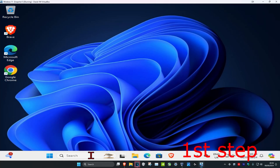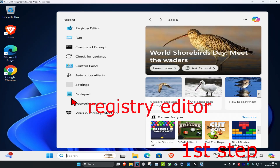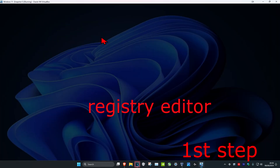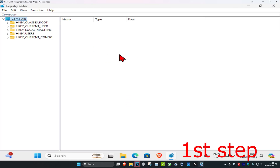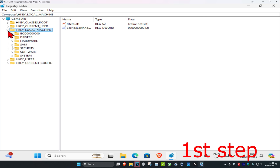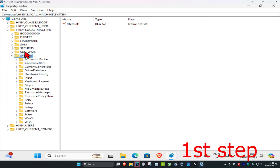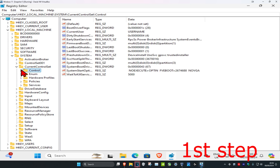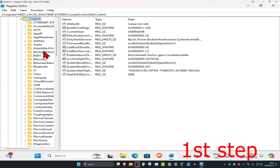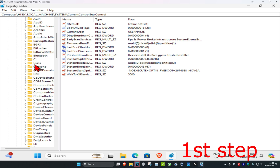For the first step, head over to search and type in Registry Editor, click on it, and then click on Yes. Once you are on this, you can follow everything I will be doing. First you want to expand HKEY_LOCAL_MACHINE, then expand System, then expand CurrentControlSet, then expand Control, and then expand Class.